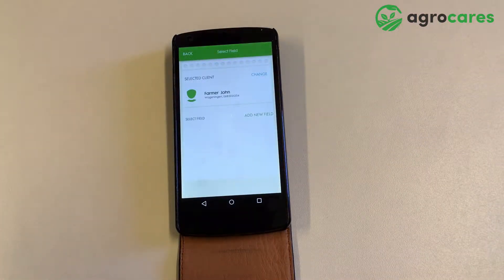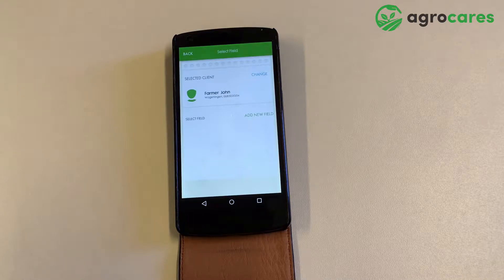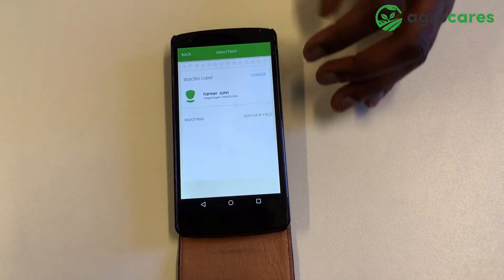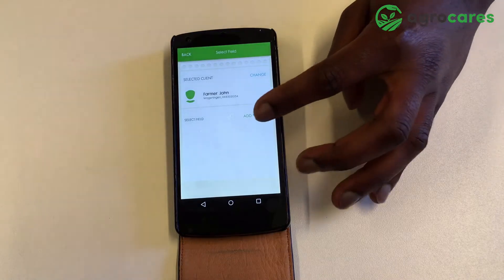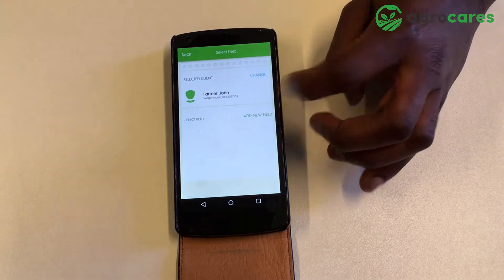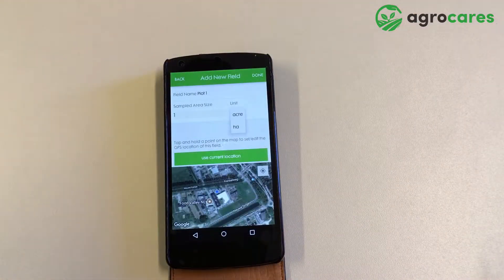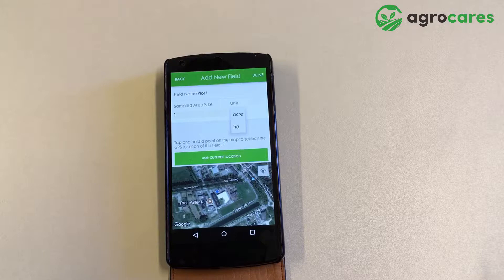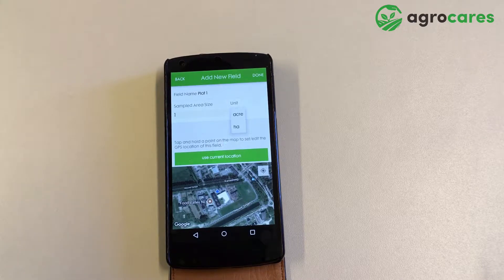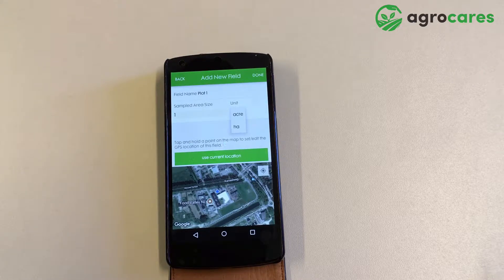After I have entered the client details, I will enter the details of the field where the soil sample was taken. I select add new field. I now need to enter the field name, sampled area size in hectares or acres, and geographical location.